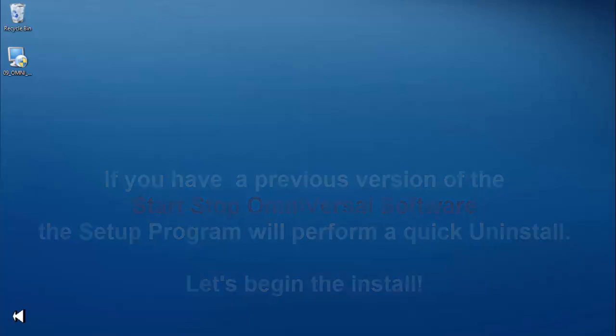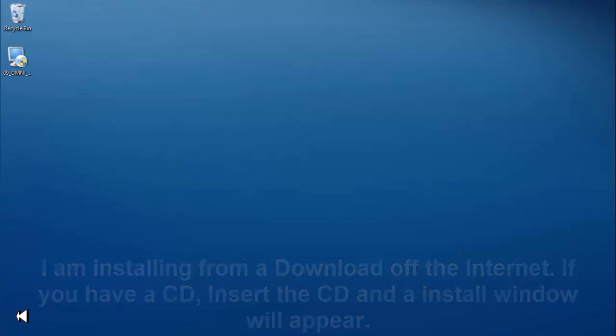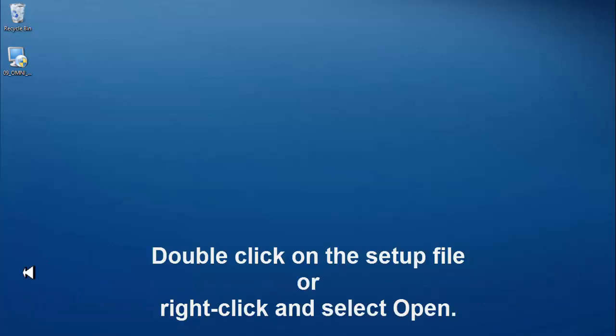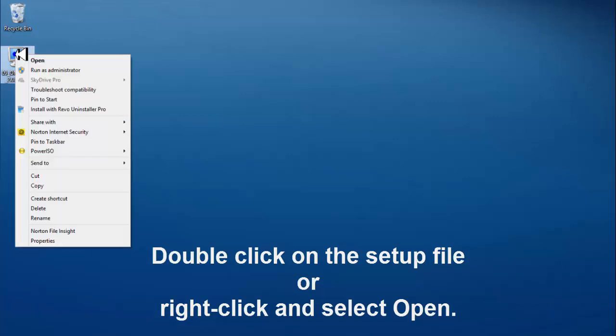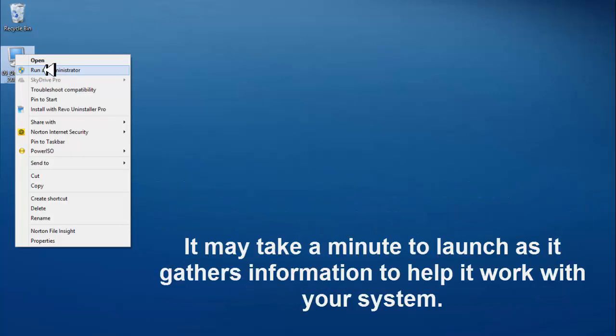I am installing from a download off the internet. If you have a CD, insert the CD and an install window will appear. Double click on the setup file or right click and select open. If the setup fails to run or gives an error, your system may require you to run as administrator. Consult your IT representative for more information.